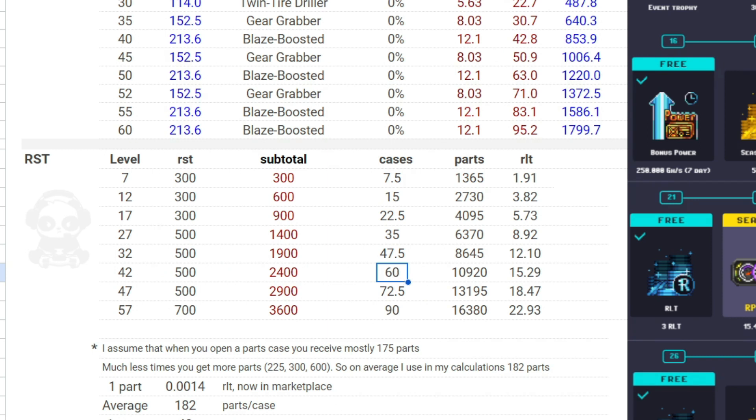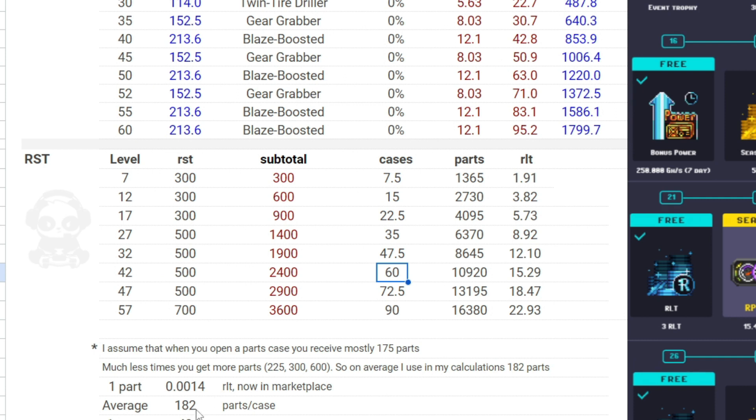So on average I use 182 parts per case for the calculations. As a result, we find that you will have 10,920 parts, and if you sell them now in the marketplace with the price today at 0.0014, you get around 15 RLT, maybe a little bit more or less.